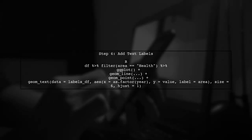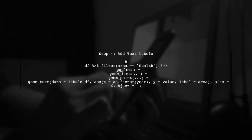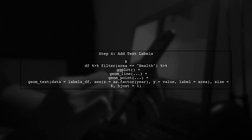Finally, we can add the geom text layer to our plot using the new labels data frame. This will allow us to display the labels correctly without errors.